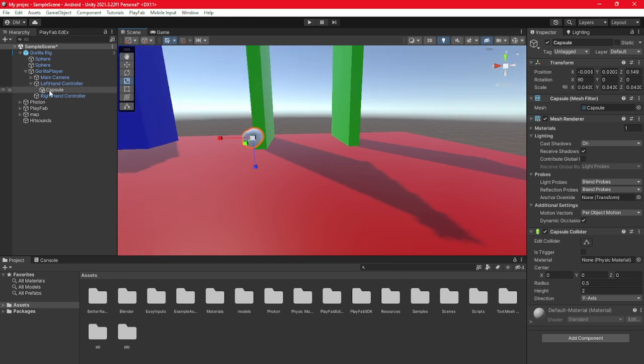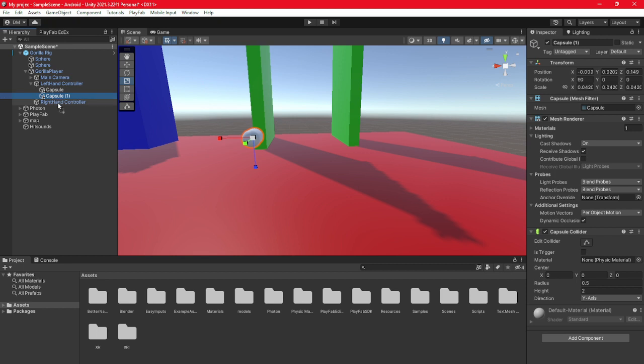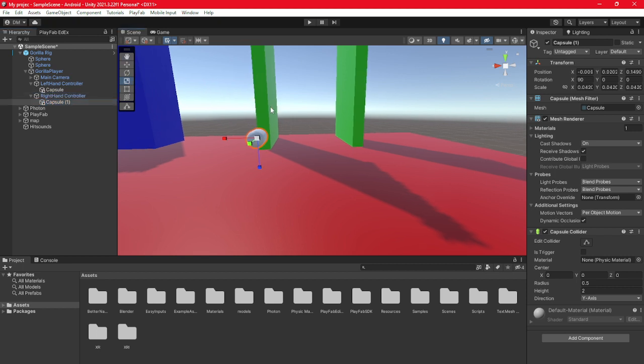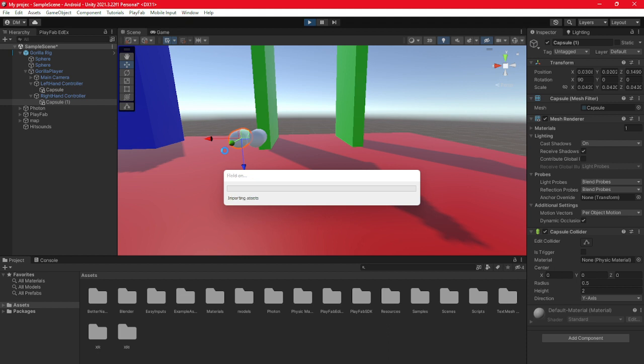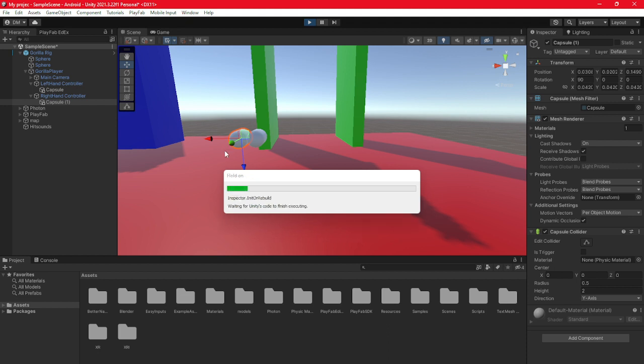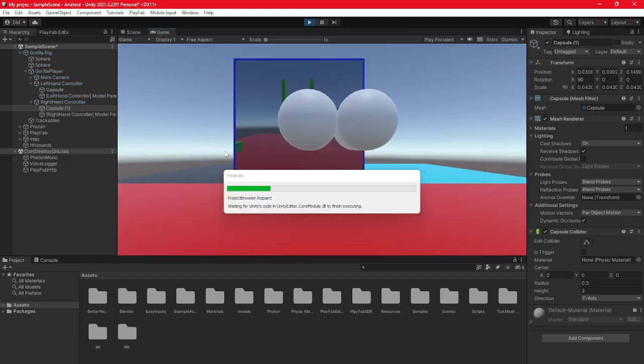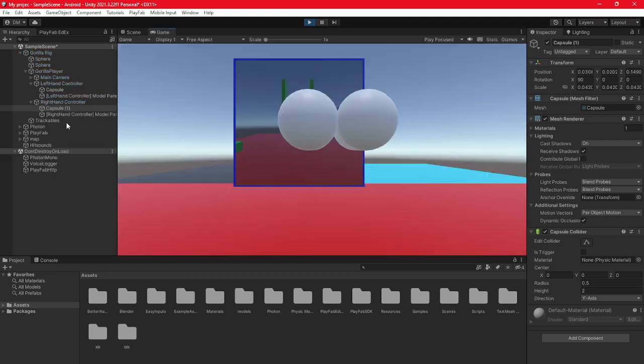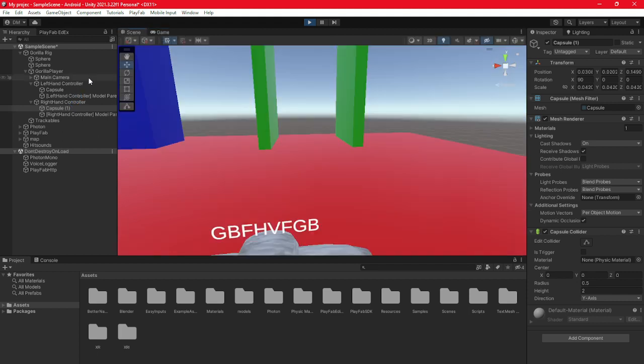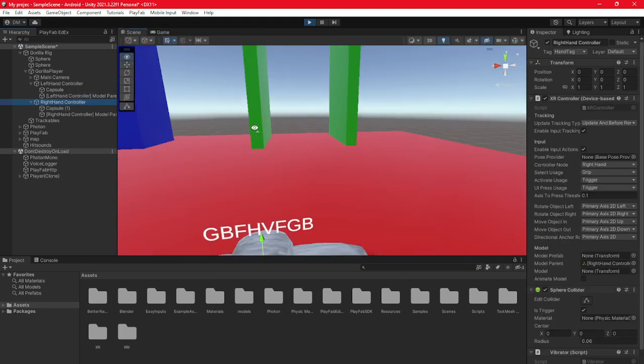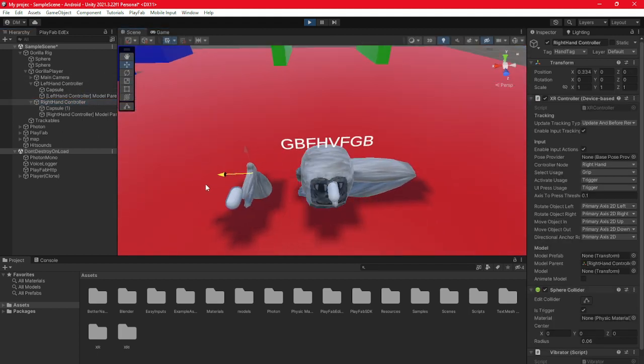Just repeat that for your other controller or for your right hand controller. Or if you want, you can just duplicate the capsule, drag it into right hand controller so it's automatically perfect scale. Maybe just drag it there a little bit so it doesn't join onto the other hand. Then click scene, right hand controller.